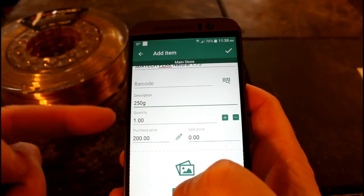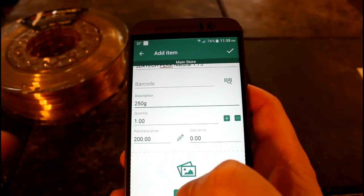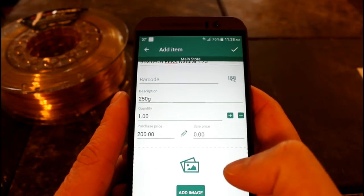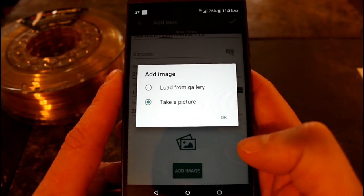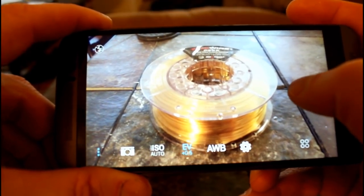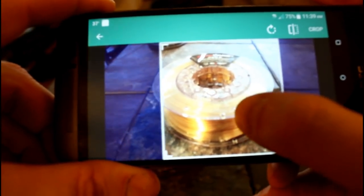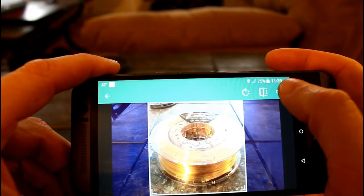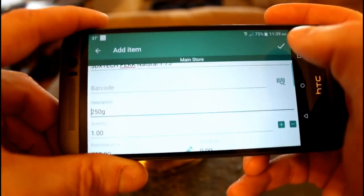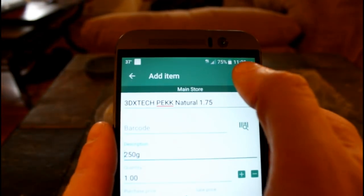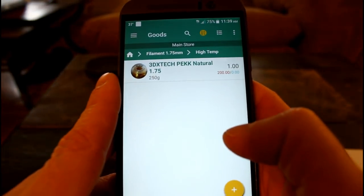What this does behind the scenes is it creates transaction logs every time you change the quantity, so you can actually see the history of what went in and out, and the prices that you paid or charged each time. Last but not least, we're going to add a picture. The picture looks good - you can resize and move it around, then hit crop. You can see it's added our picture. Hit the check mark and it's done. Now whenever I go into my high temp folder, there's my PEKK filament.